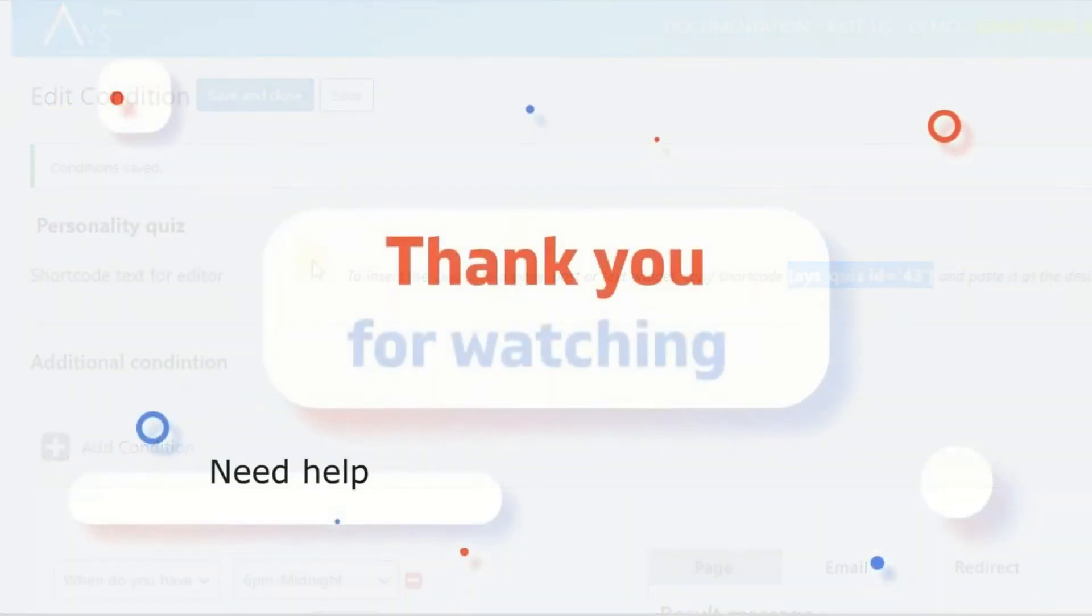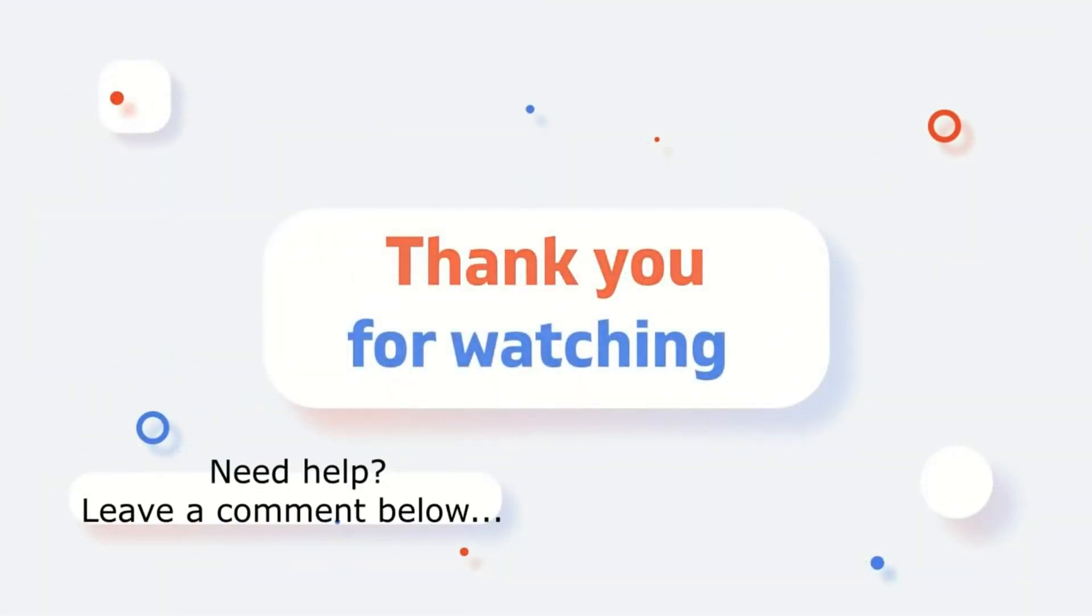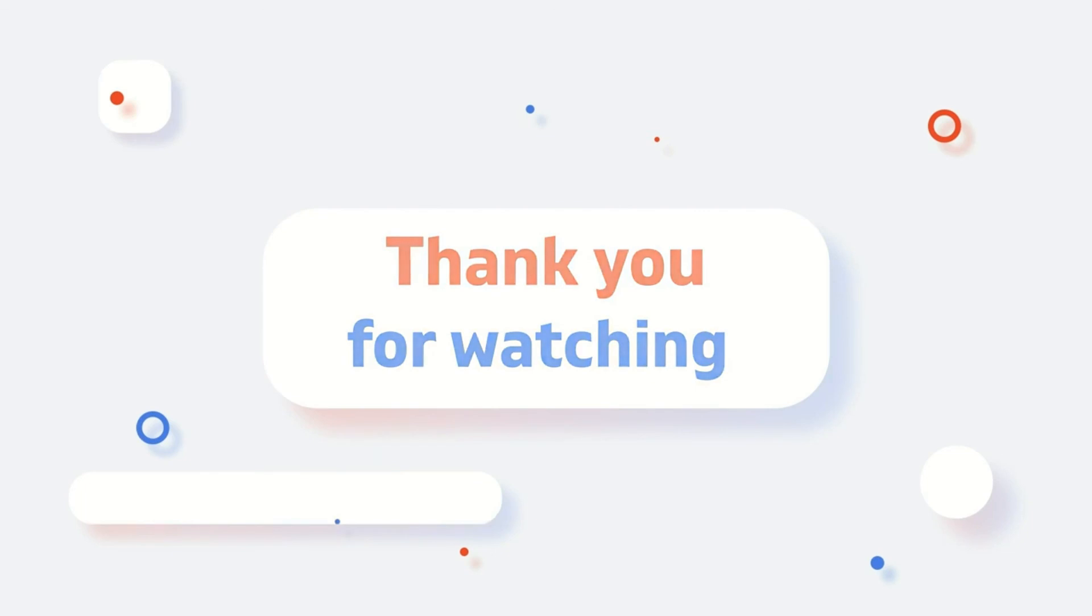Thank you for watching. If you have any questions, please leave them in the comment section.